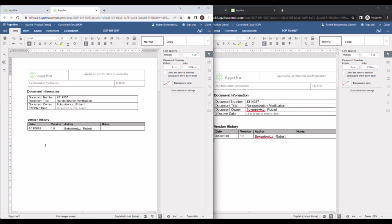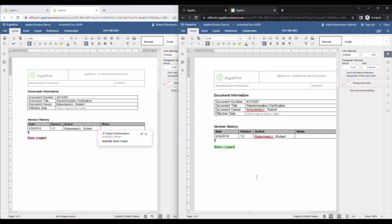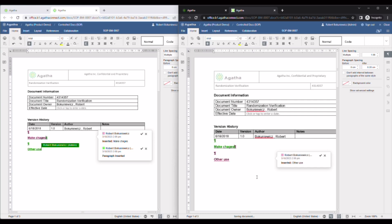As one user makes changes, you can see those changes are immediately displayed on the other screen. Likewise, if I switch to the other user, you can see those changes are displayed on the left.